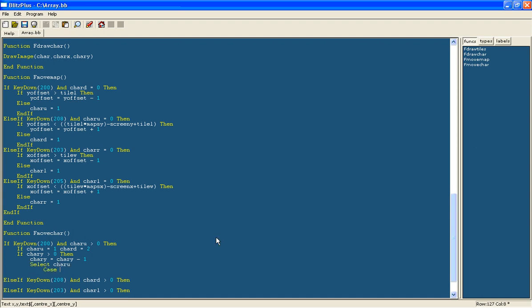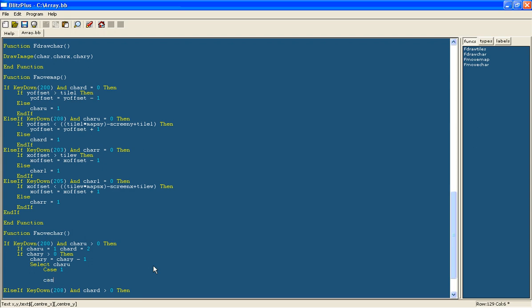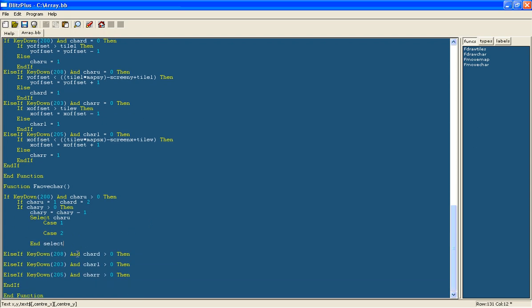We will do case 1, so if the char up is 1 then we are going to do this, otherwise if it is this then we are going to do this, and then we will have an end select there.